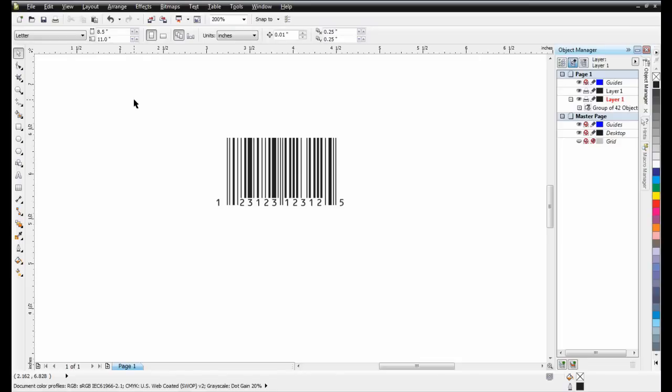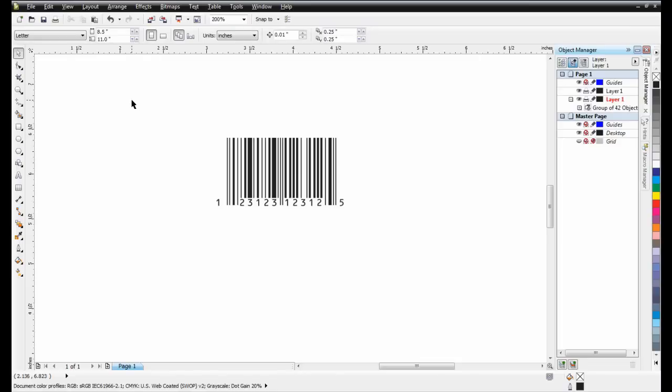And now your barcode is ready to be saved, printed, or exported onto your project package design. Thank you for watching this video on how to create a barcode using CorelDRAW.